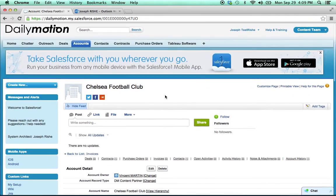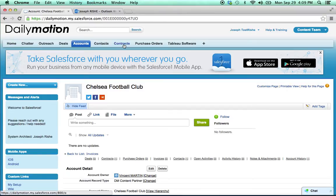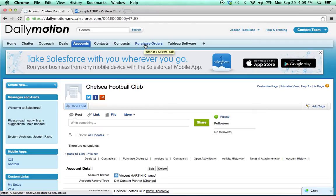So we really need two things to happen here. Number one, we need to create a contract and ask legal to go ahead and draft this for us. And we also need to get approval for the financial terms of the deal, the $5,000, and we need a PO for that. So let's start with the contract.